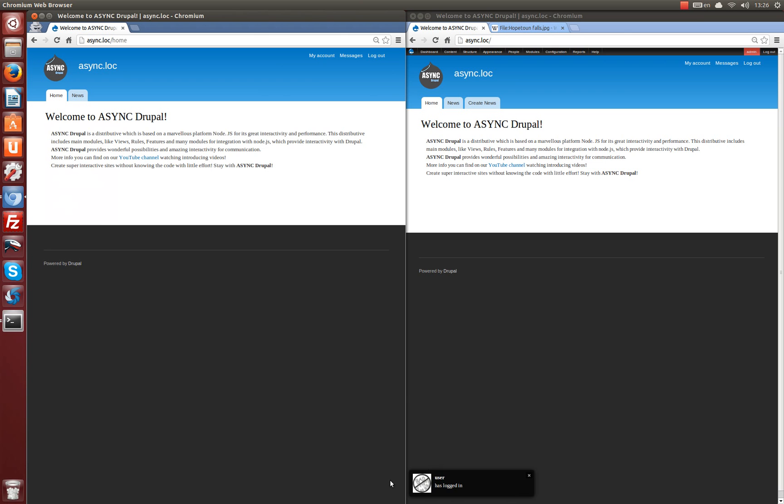We can already mention one of the features of our distributive. A little alert for other users that our new user has just logged in. Such function you can configure for any action on our site on admin page without knowing the code.